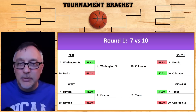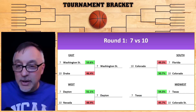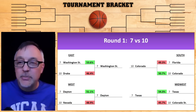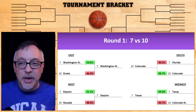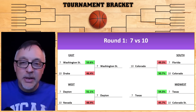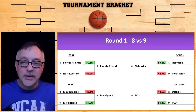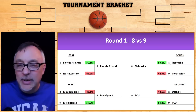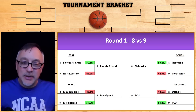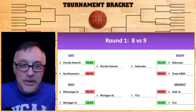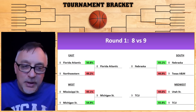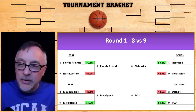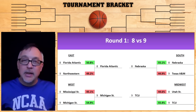Seven versus 10 — we have another upset. Look at the upper right-hand corner: Colorado at 50.7, barely squeaking by Florida. And finally, the eight versus nine — we don't really call this an upset, but it did pick two nine seeds. Florida Atlantic is barely above Northwestern, and Nebraska is a little bit higher than that.